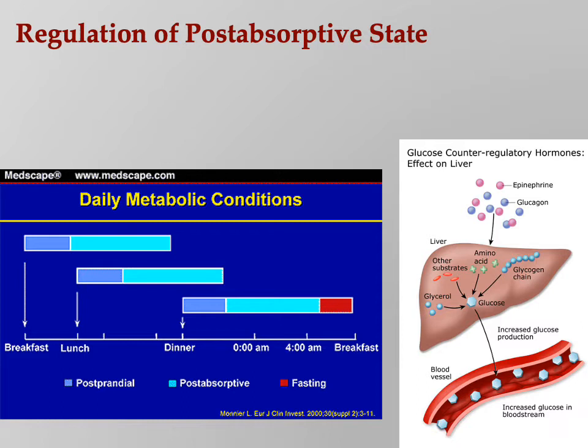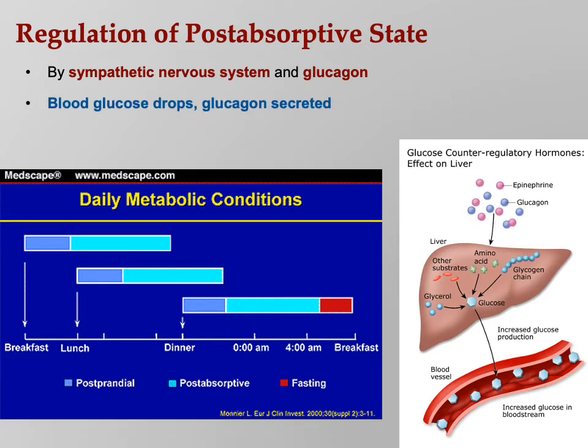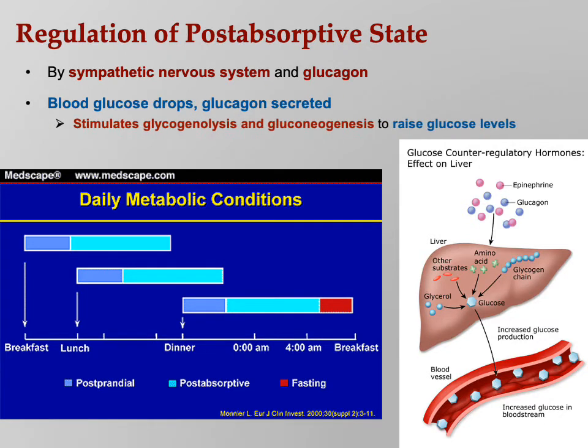Who regulates the post-absorptive state? Glucagon, of course, and the sympathetic nervous system. When you sleep at night, you're fasting — that's what has to happen. Glucagon is secreted by your pancreas in order to raise blood glucose levels. Your sympathetic nervous system also does that — when you are in a fight-or-flight situation, you need lots of blood glucose to make ATP. Blood glucose drops, glucagon is secreted — that's the stimulus — and it stimulates glycogenolysis and gluconeogenesis to raise glucose levels.